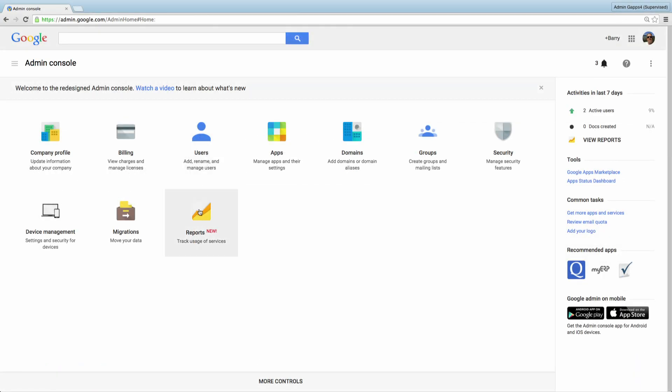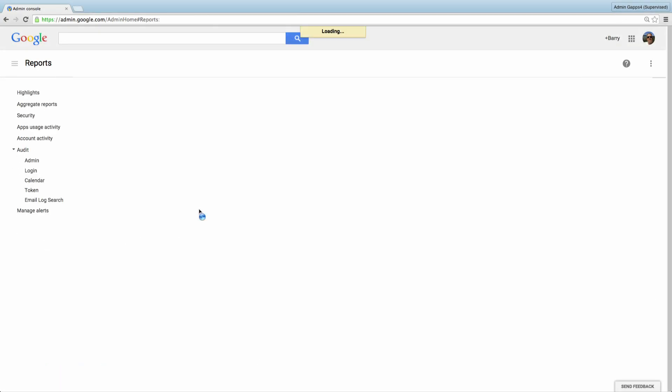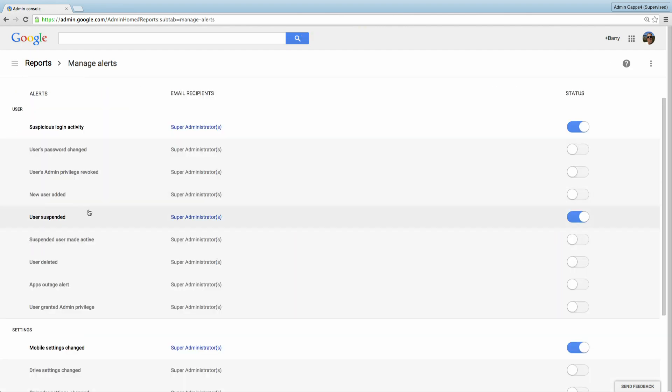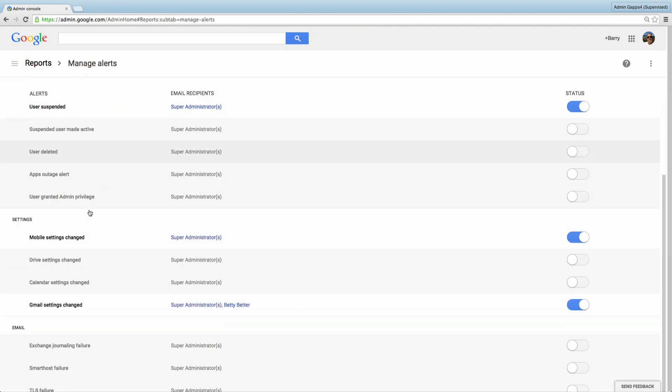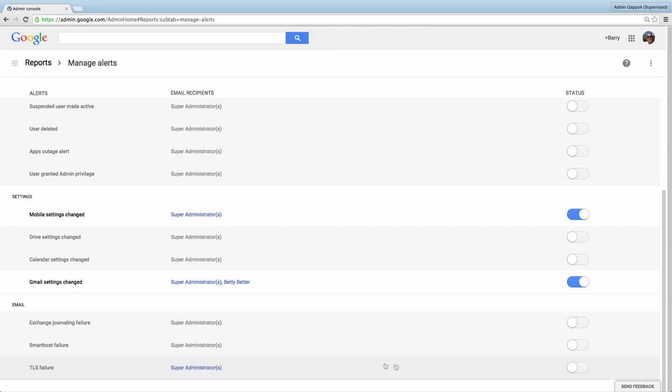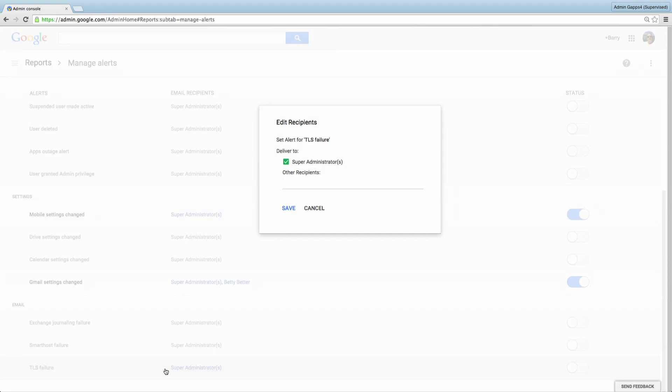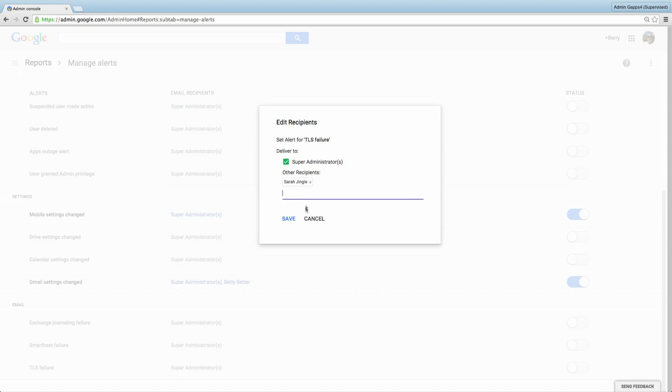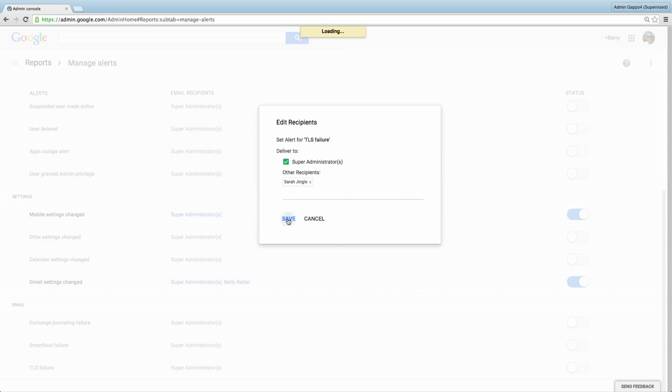From the dashboard, select Reports, then click Manage Alerts. When I scroll down, I can see the new email alerts. You can change the status for any of the alerts from off to on. And if you click the alert, you can add or change recipients. In my example, I've turned on TLS failure alerts and I'm going to add the user Sarah as one of the recipients. Notice the autocomplete functionality here. And then I click save. Yes, it's that simple.